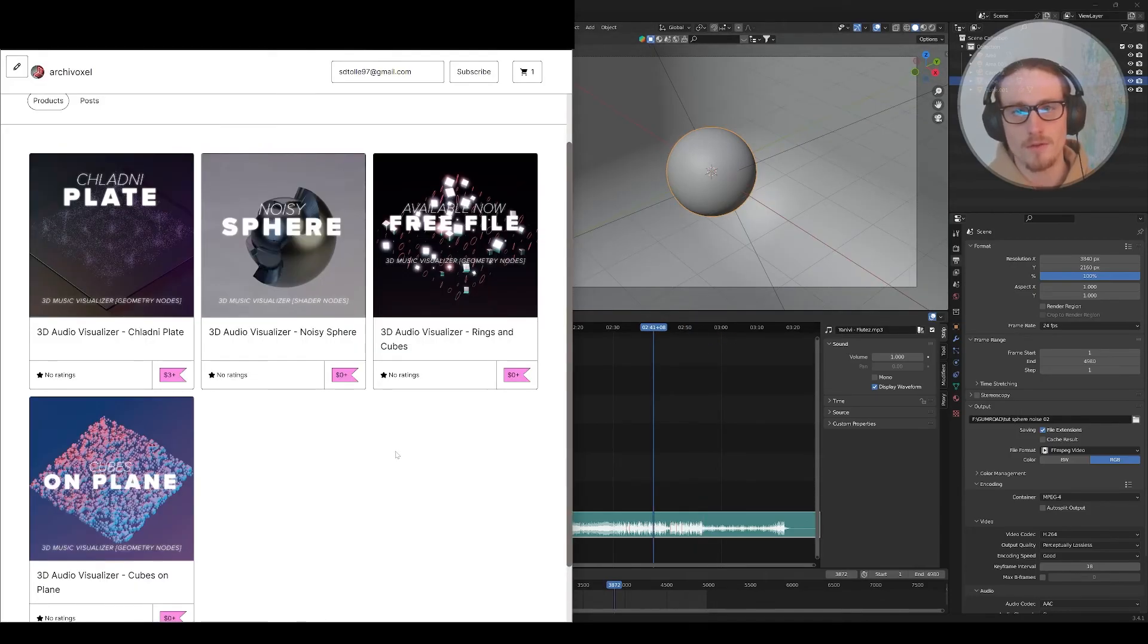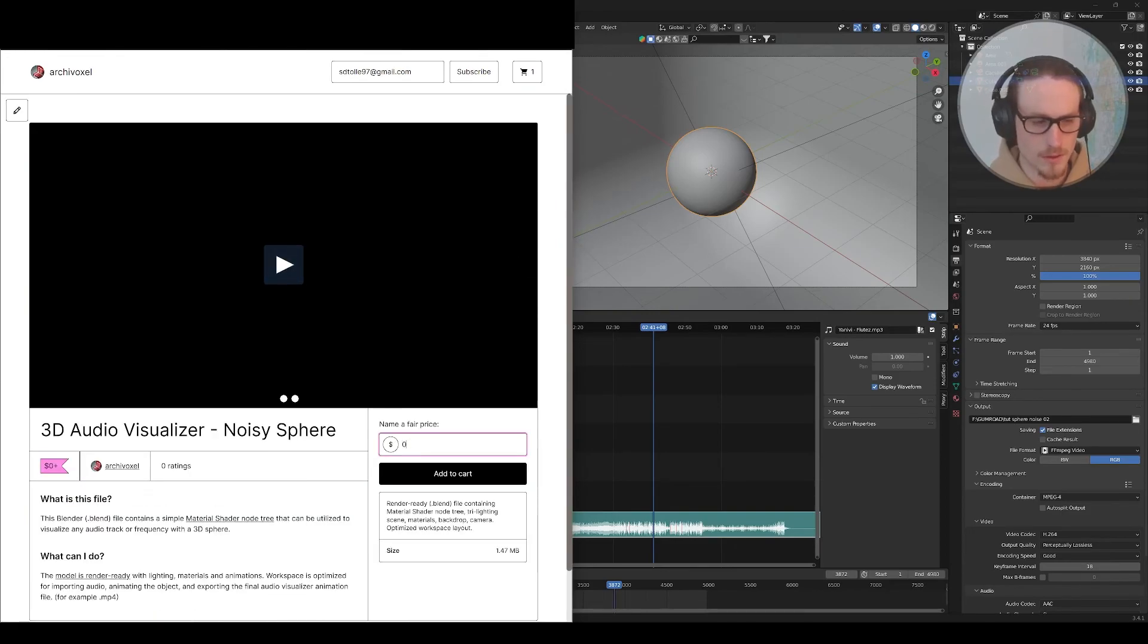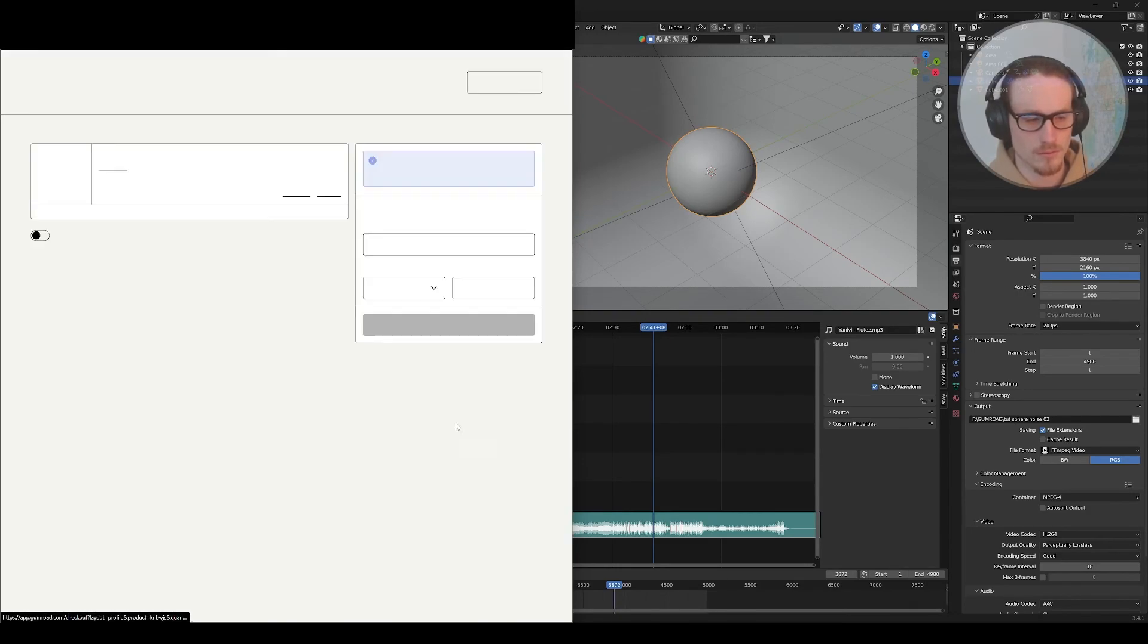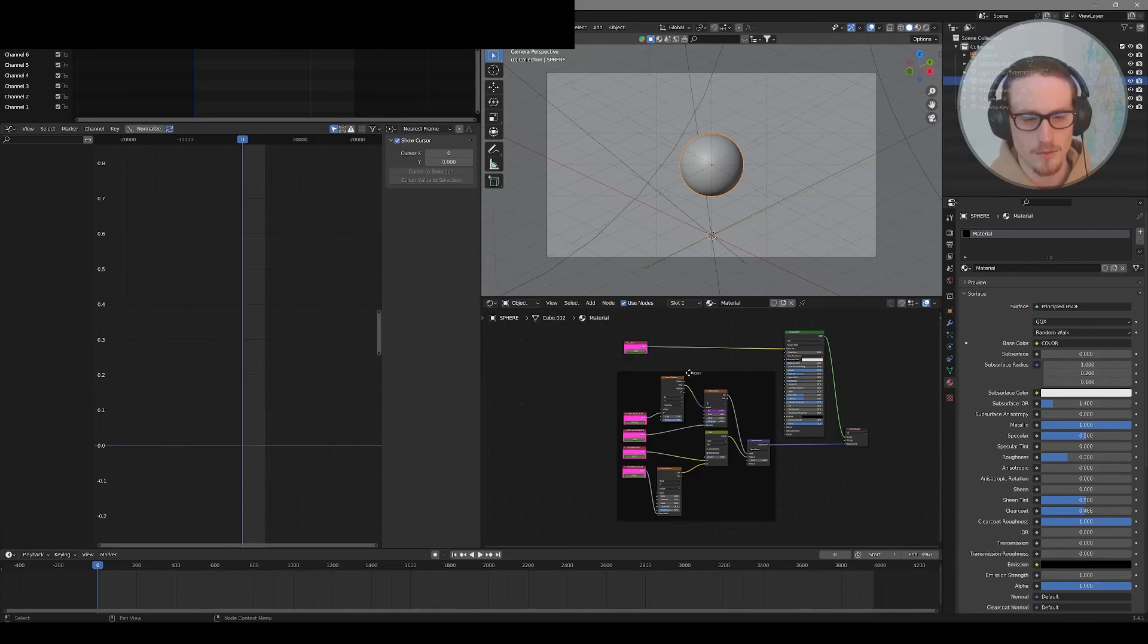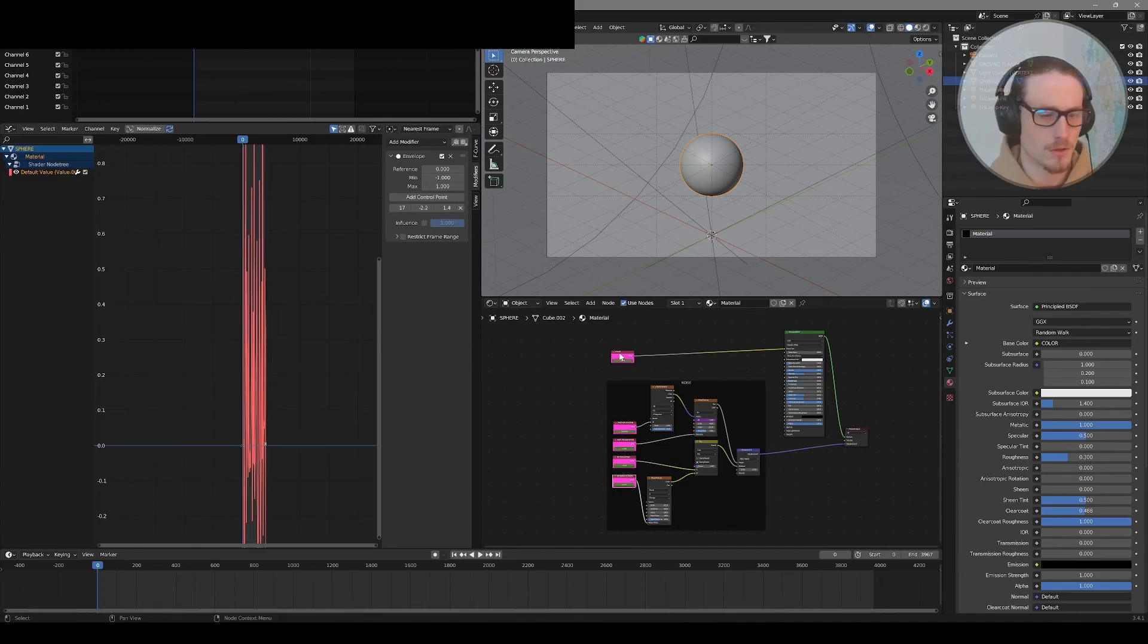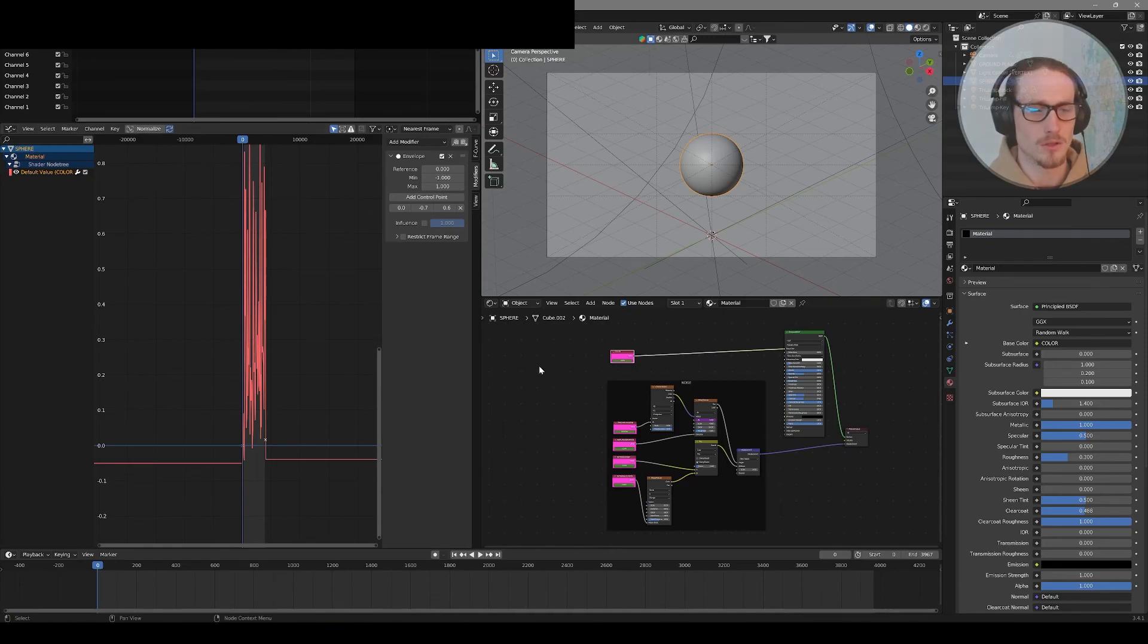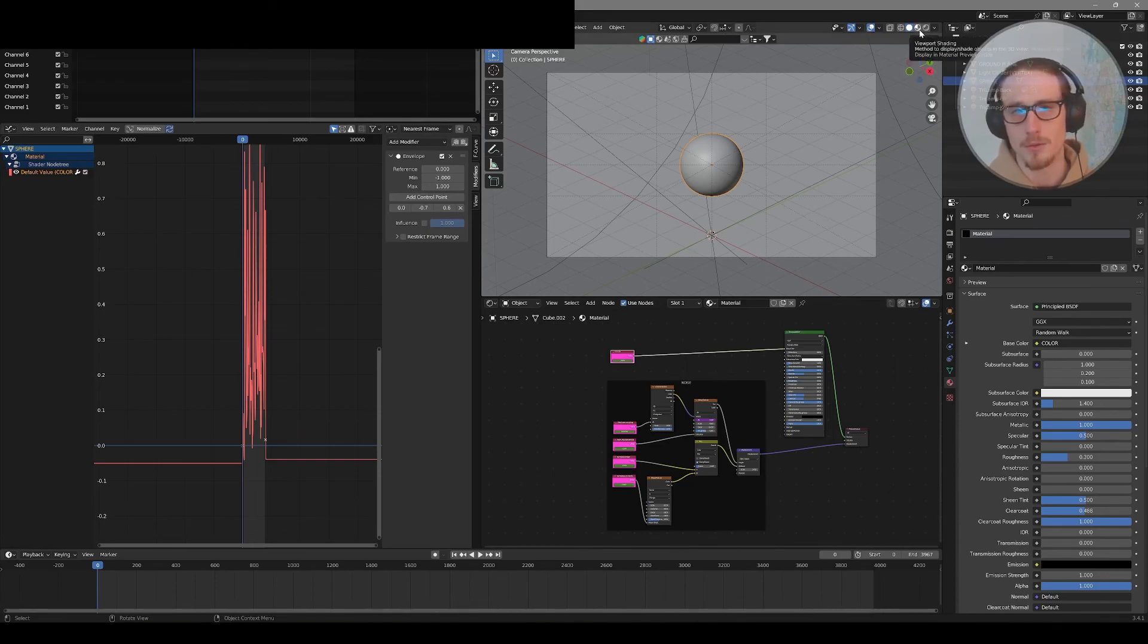Don't forget you can get this file for free on my Gumroad. You can follow the link in the video description. My account ArkyVoxel on Gumroad has a few free files now. For this animation I was using the noisy sphere file. Just type in zero and add it to your cart. When you download the free file it'll look exactly like this. I've got the material set up and our values where we baked in our F-curves are all hot pink nodes. You can just select the object, select the F-curve, and Key and Bake Sound, so you can start right from there and just bake in your audio and go.